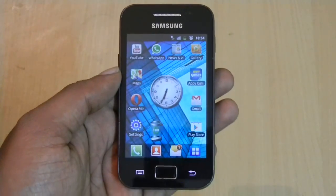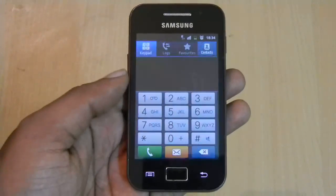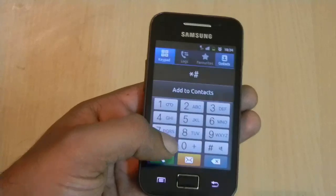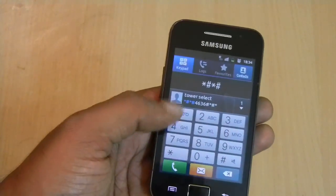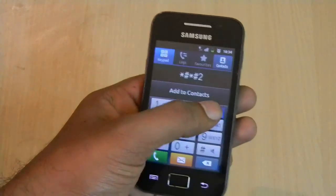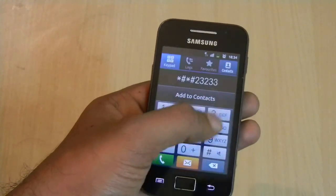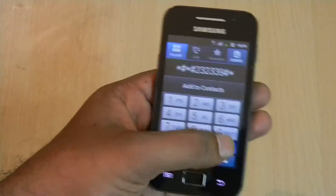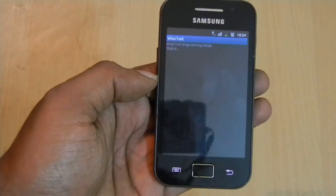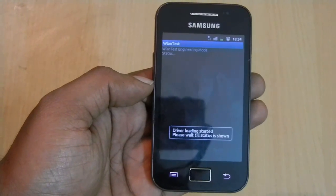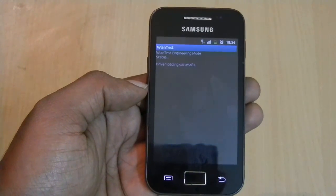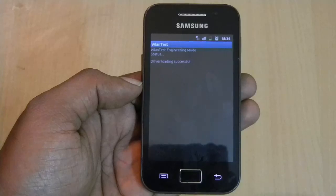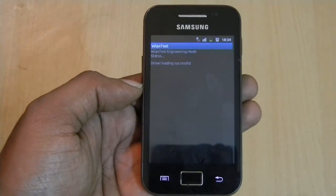Punch in any of the codes to the phone's dialer. Here I am using the third one. As soon as you press the last asterisk, the driver reloading will start.